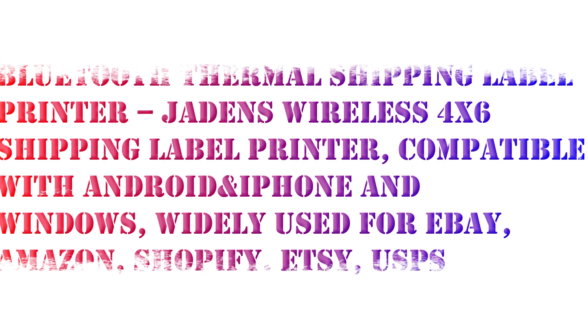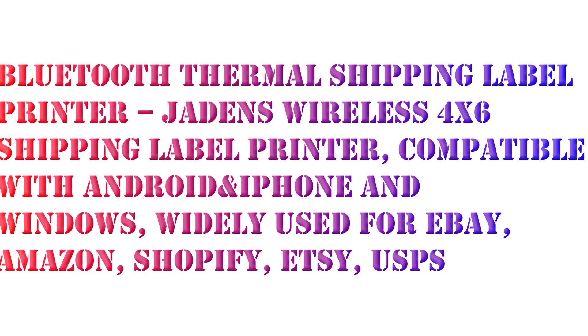Hello, I will review Jaden's Bluetooth thermal shipping label printer, wireless 4x6 shipping label printer compatible with Android and iPhone.